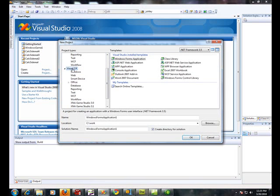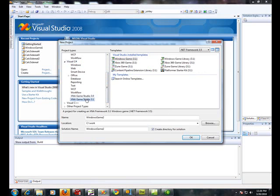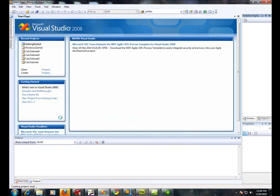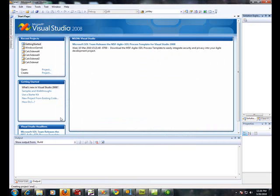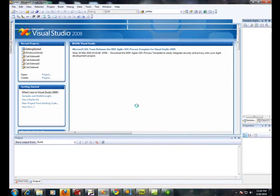And this will be different than what we've used in the past. Notice that I have the Visual C Sharp tree opened up. And we're going to go to XNA Game Studio 3.1. I'm going to name this project XNA1.